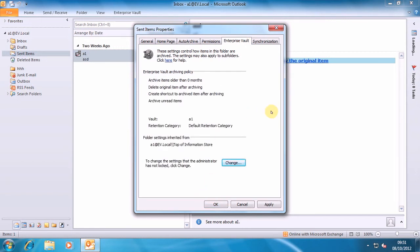So as you can see here, this folder is set to have a normal looking policy with zero day archiving, deleting the original item and so on.